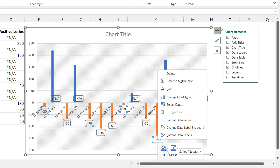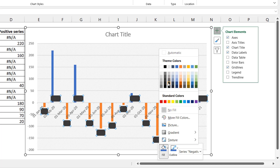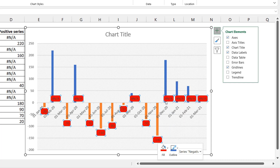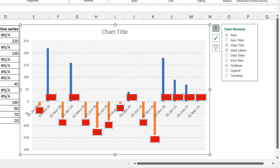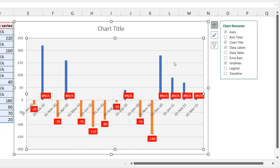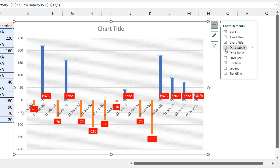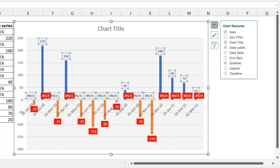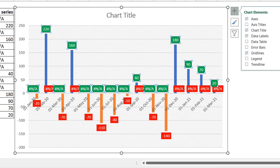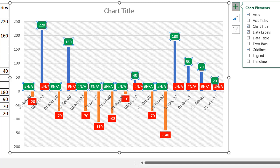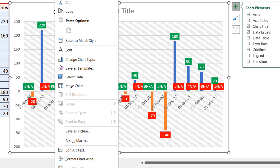For the negative data labels I apply a red fill background, then use the Home tab to set the font to white. Then I select a bar on the positive side, add data labels the same way, and apply a green fill background with a white font. At this point it looks like a bit of a mess, but we can clean it up.